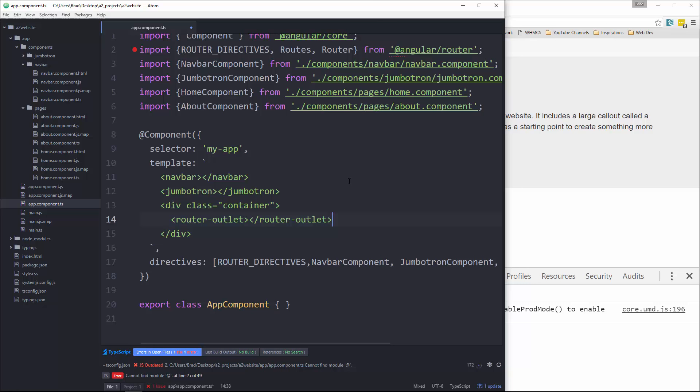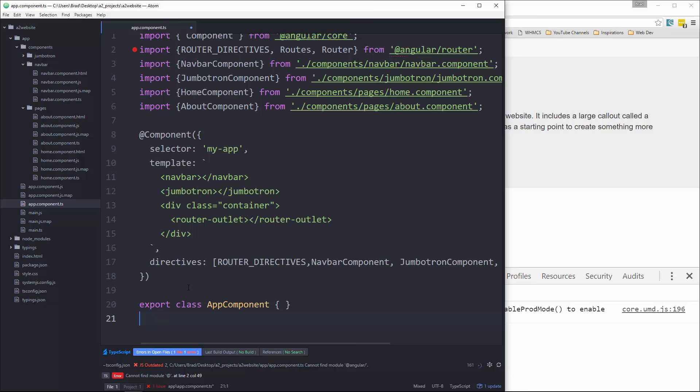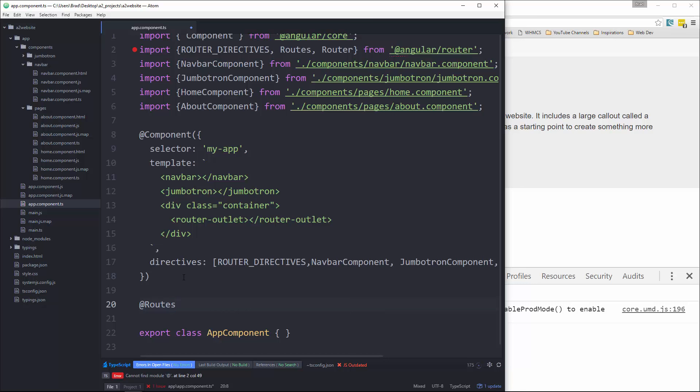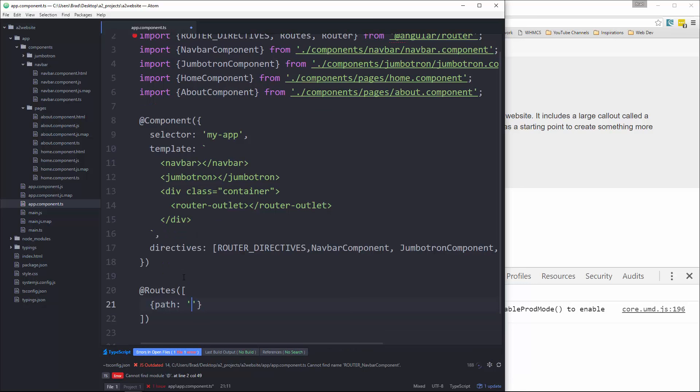So what we want to do is set our routes up. We want to go under the component decorator and we're going to have a routes decorator. So in here we want to open up some brackets. First route, we're going to define the path. The path is just going to be slash, which is the homepage. And then for a second parameter, we're going to say component. And we want this to be the home component.